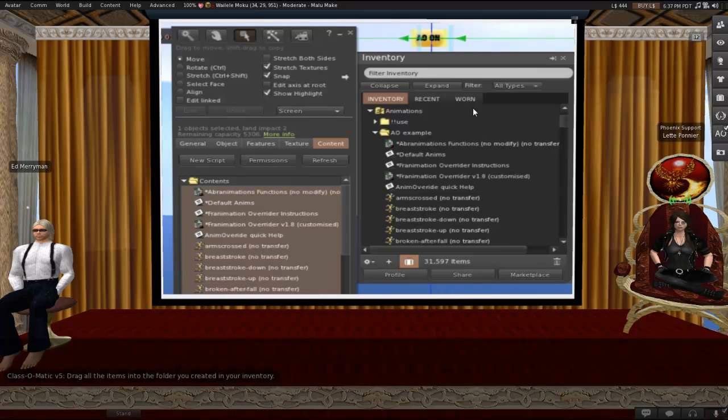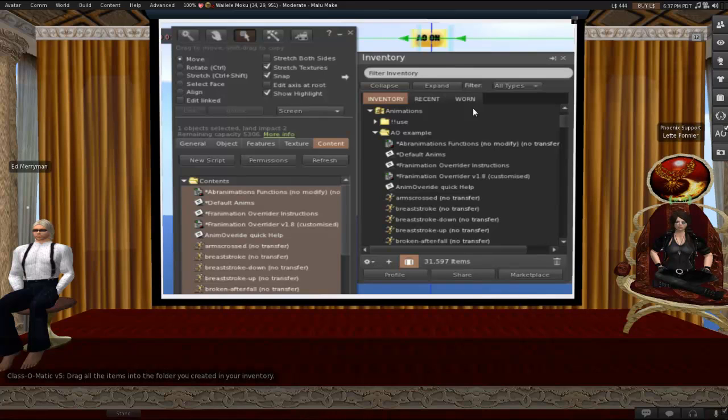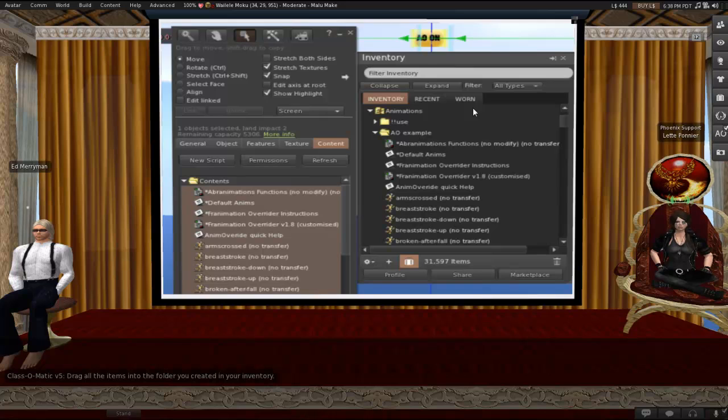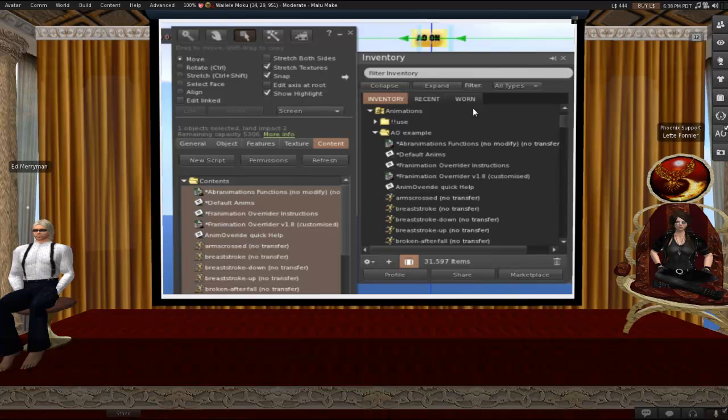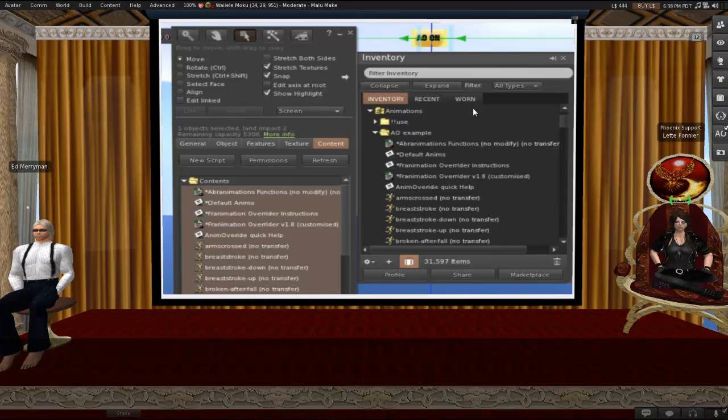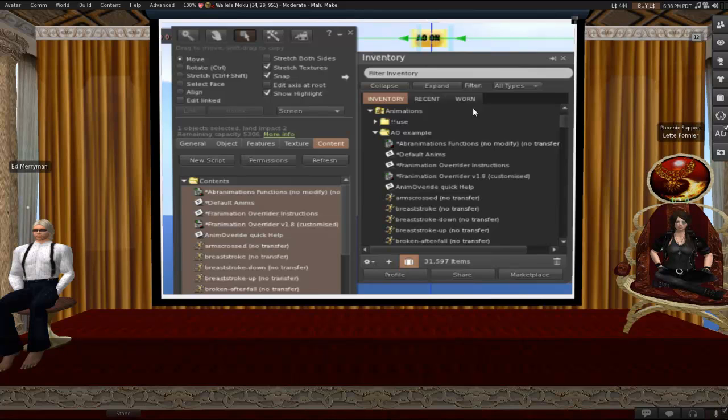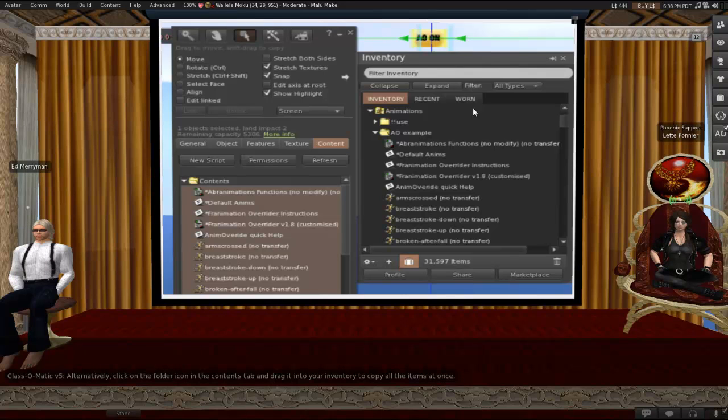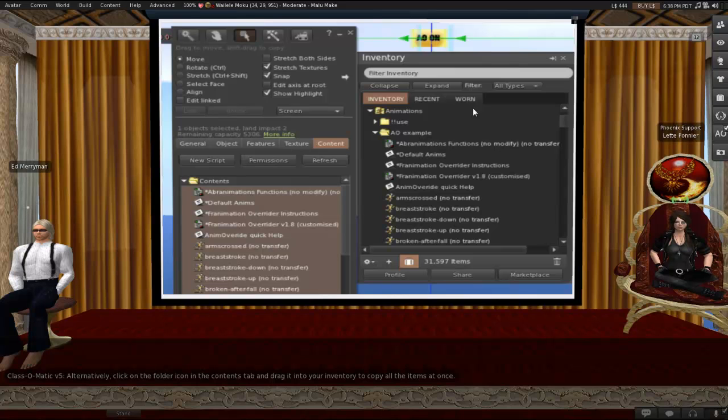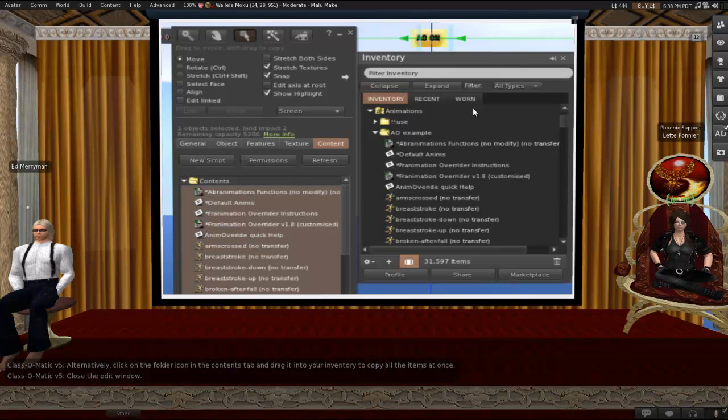Once everything is selected, drag all the items into the folder you created in your inventory. Just left-click anywhere on those selected items and drag them out of your HUD and into your inventory. They'll actually be copied, not just dragged over, since you wouldn't be able to use this method if there are no copy anyway. So you do need to include the animations and notecards in this. You can skip the scripts if you want to, but honestly it's easier just to include everything all at once. Alternatively, you can get them from the HUD into your inventory by clicking on the folder icon in the contents tab and drag it into your inventory to copy all the items at once. You can do it either way. And then you're done with the HUD so you can close the edit window.